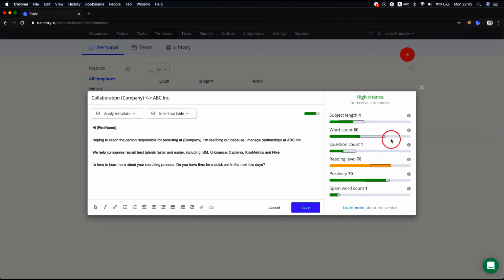Email Quality Checker works everywhere in Reply where you can create or edit email templates. To know more about it, I suggest watching the how to use Email Quality Check Service video.